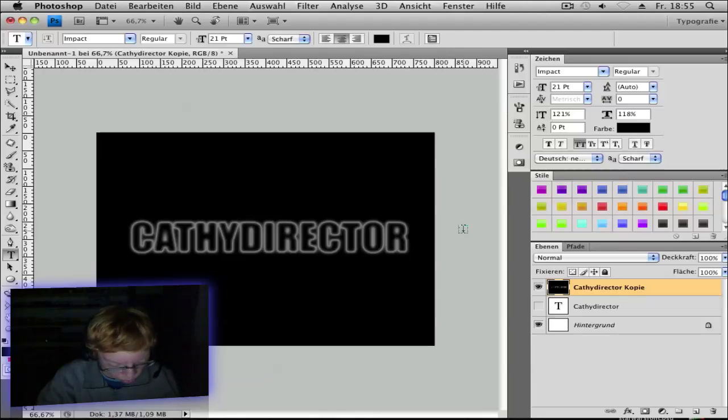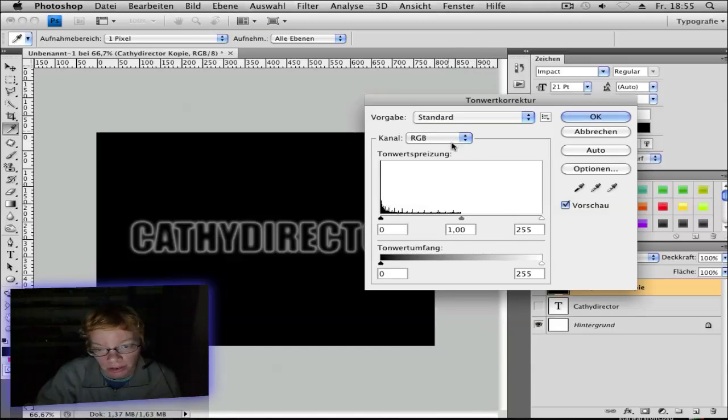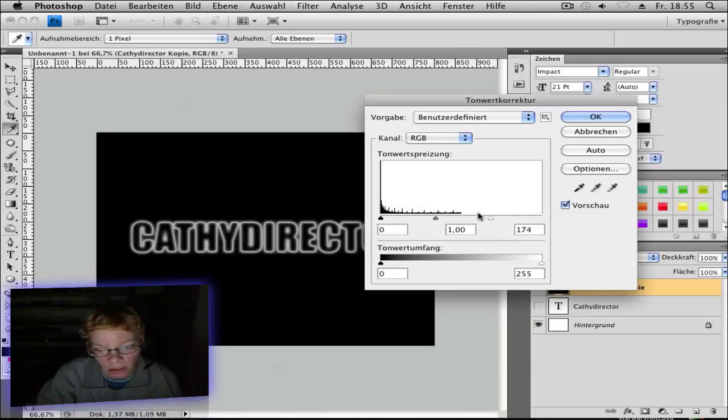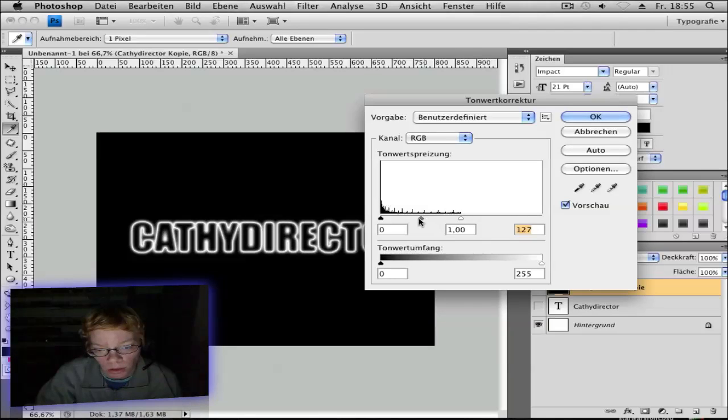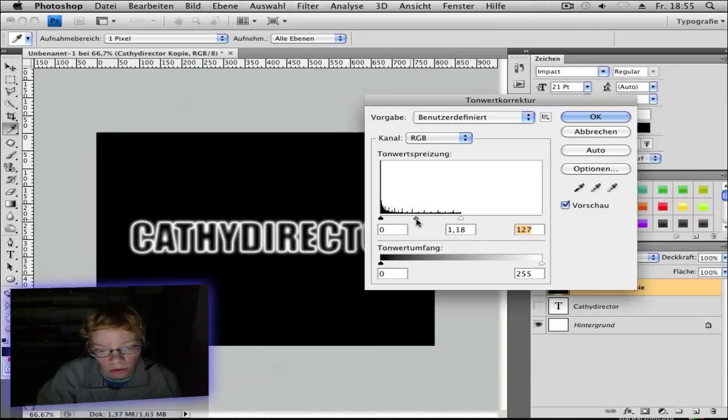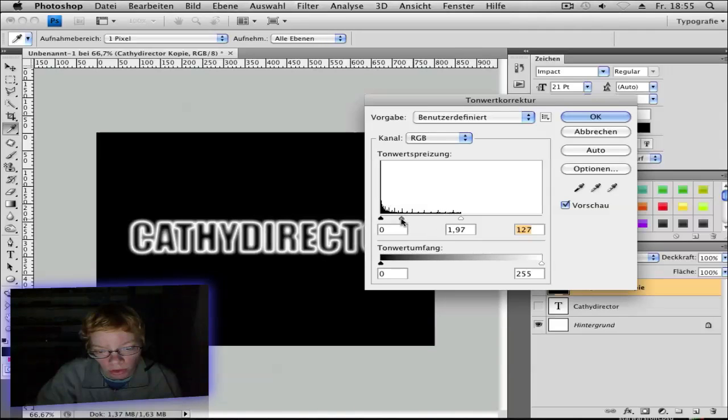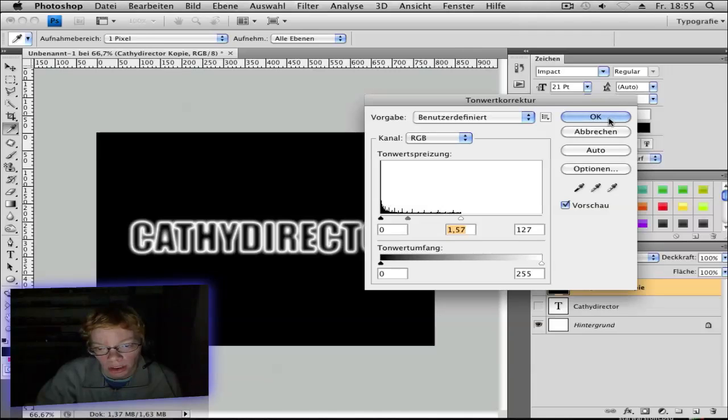Then hit Control L for the levels. Then go to the right and go to the middle like here. So if you want a lot of glow, go to the left and not so much to the right. So I use this here. I think that's okay. Click okay.